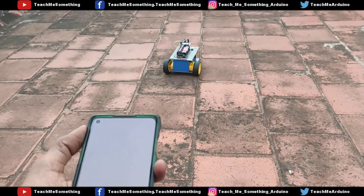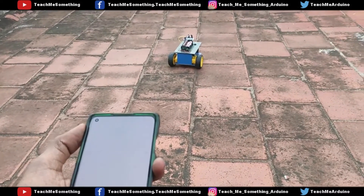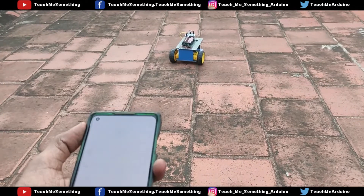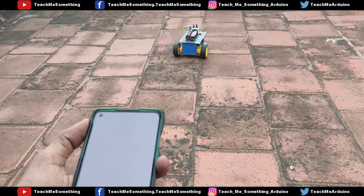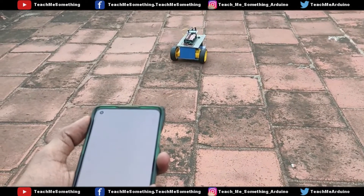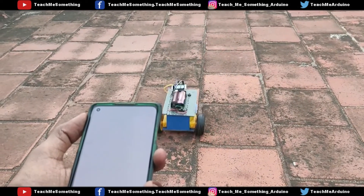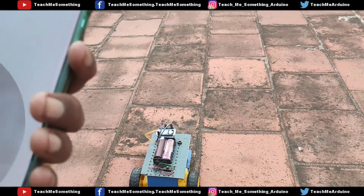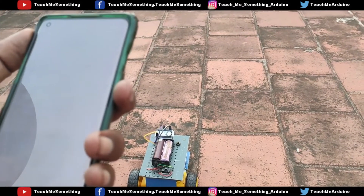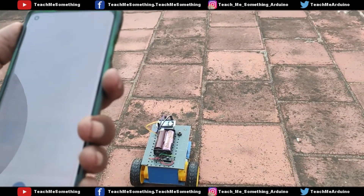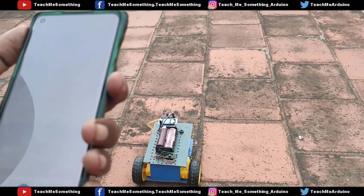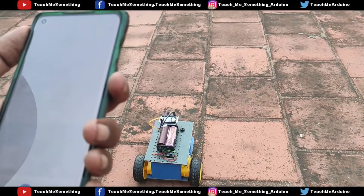Chitty going forward. Chitty, go back. Chitty going back. Chitty, turn right. Chitty going right.